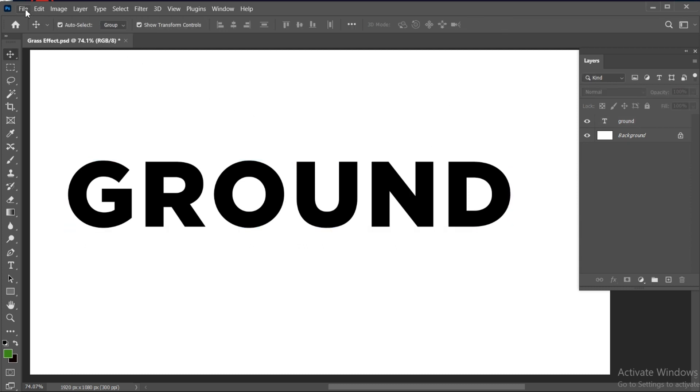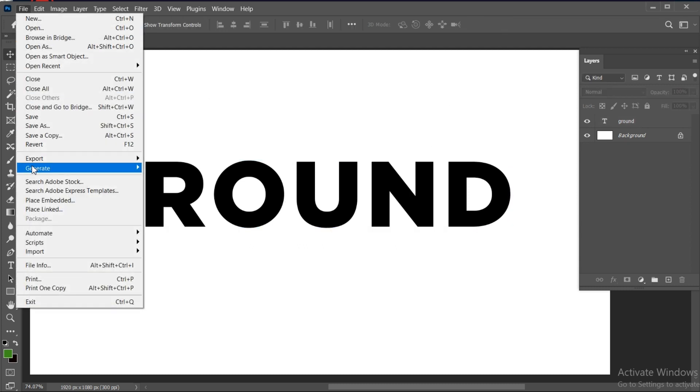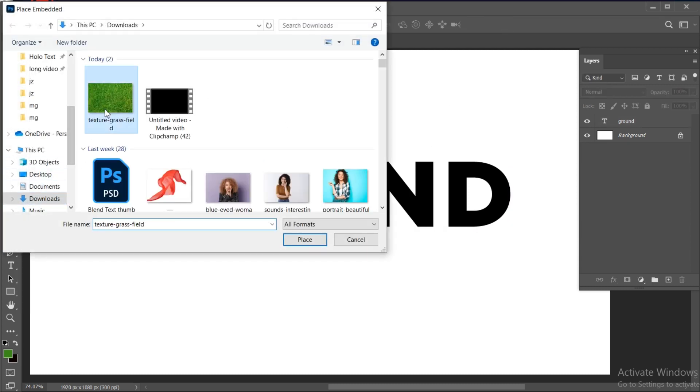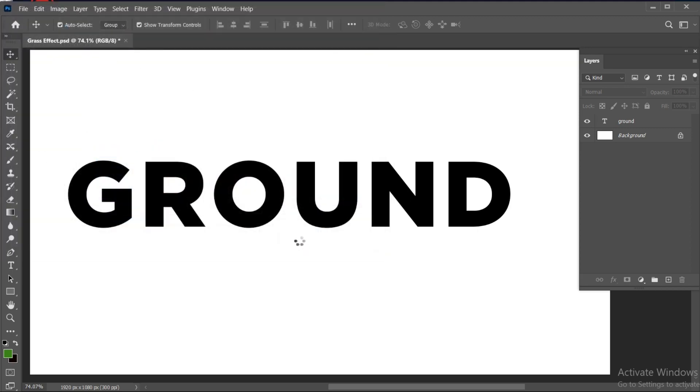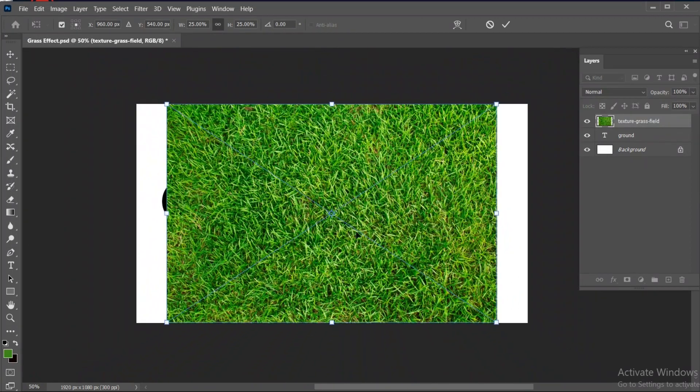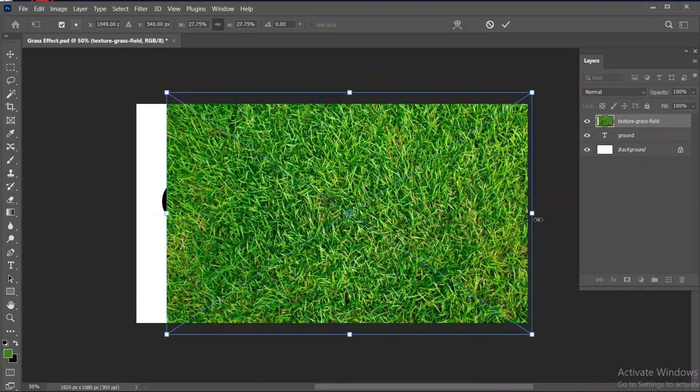Now go to the File menu, Place Embedded, select Grass Image, and click on Place. Link of this grass image mentioned in the description.